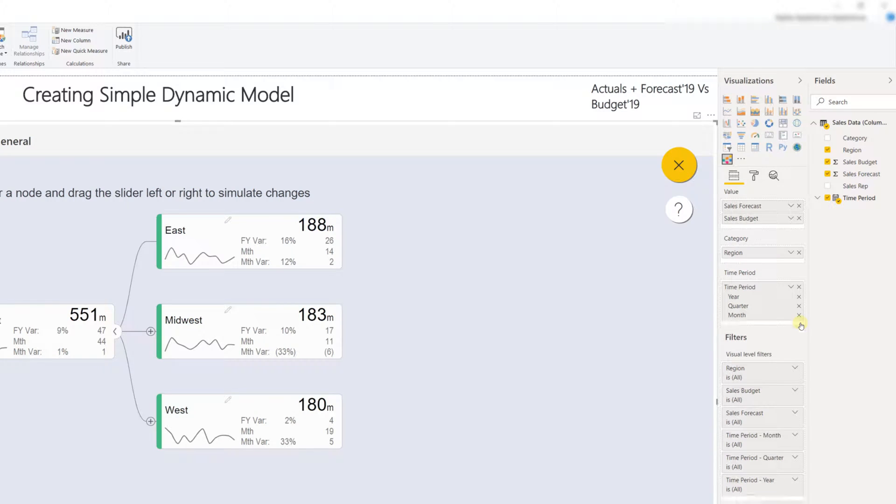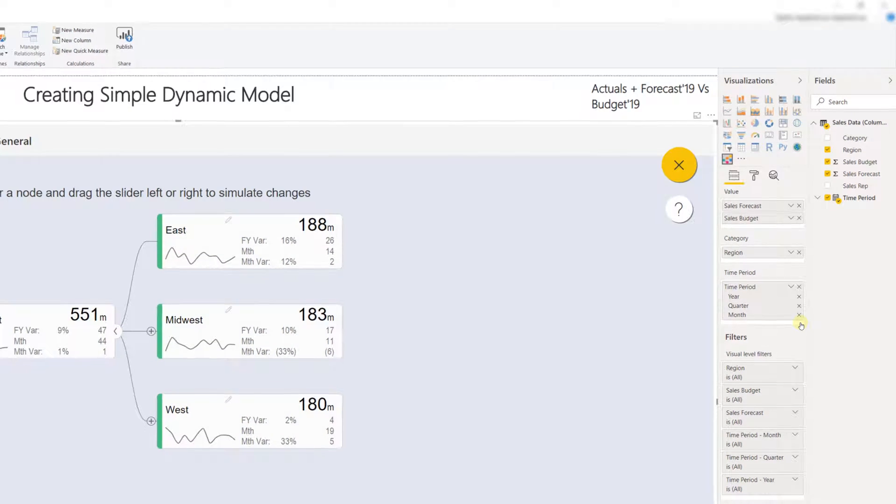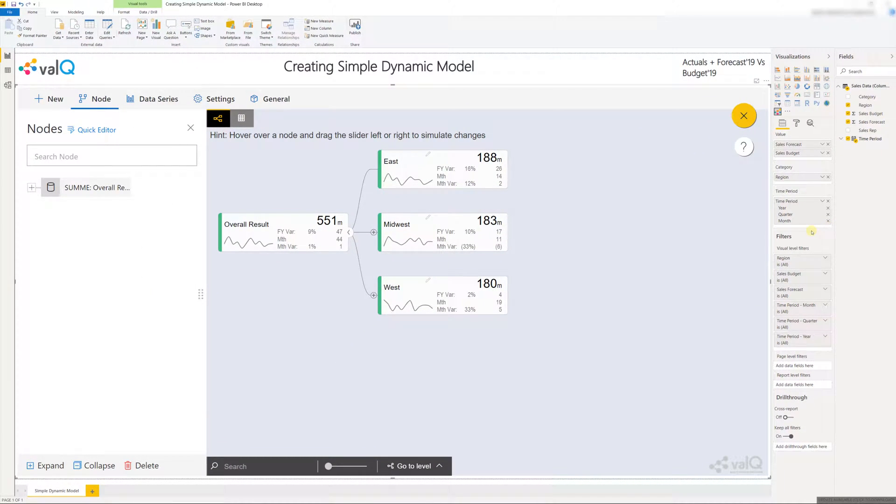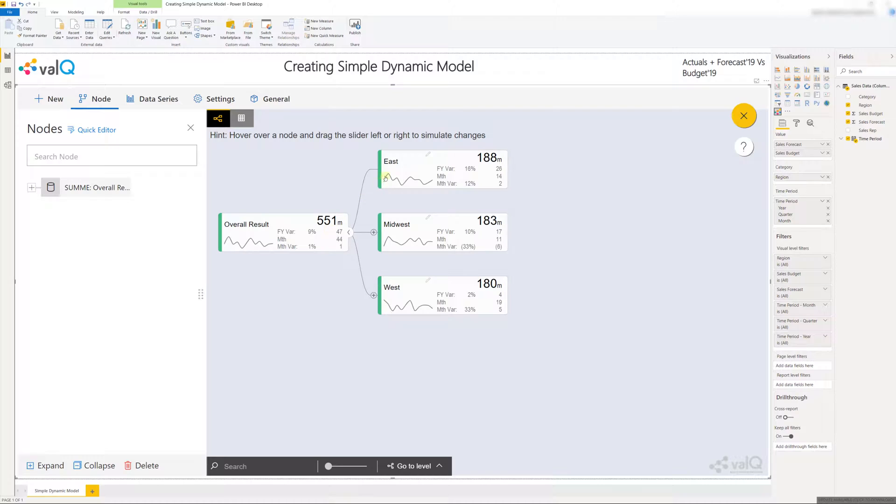Now as soon as I do this you will see that a simple dynamic value driver model has been generated on the canvas. This shows us the overall sales forecast for the company broken down into the respective sales forecast for the three regions. The sales forecast has also been compared against the budget because of which you see some alerts or conditional formatting.